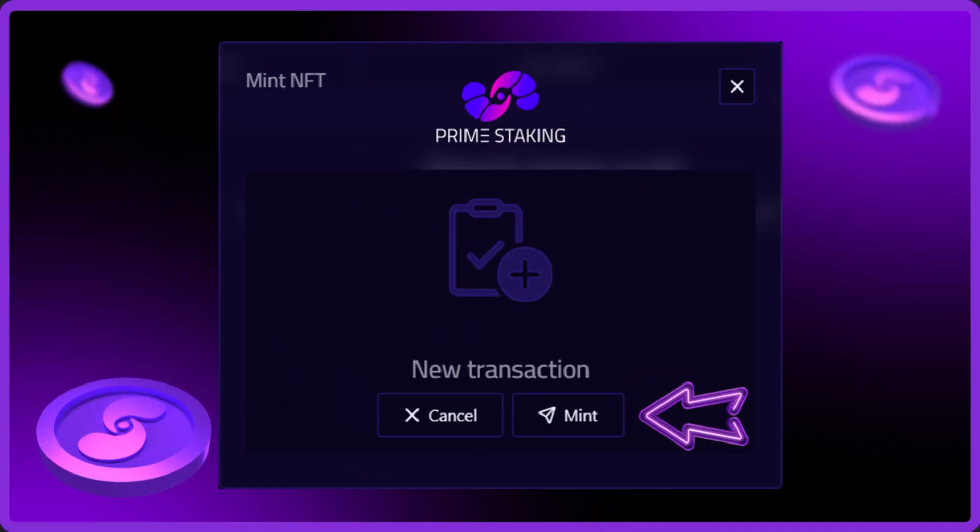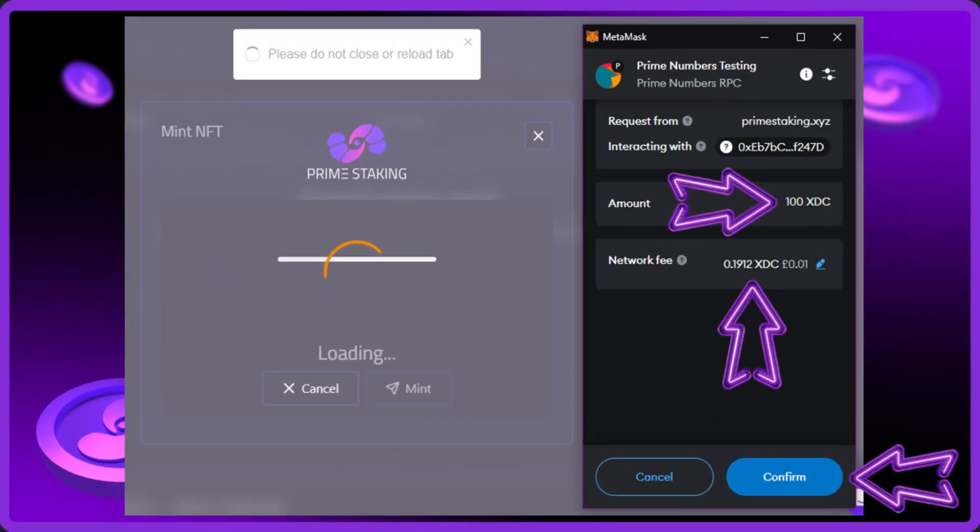You'll now be presented with the mint NFT screen, so press the mint button to start the transaction. Your wallet will then load and as you can see the amount is 100 XDC to mint the XDC vault and the gas fee is 0.19 XDC which is super cheap, so press the confirm button which will then mint your vault.